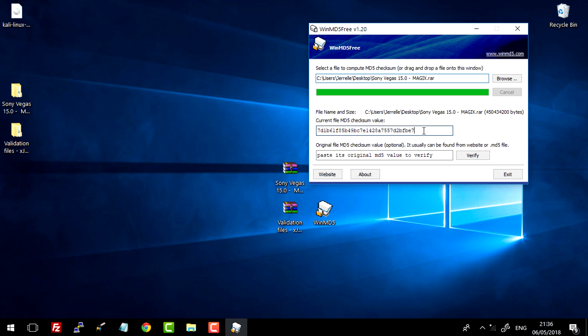So as you can see, if you compare this MD5 checksum to the one in the description, they should be the same.